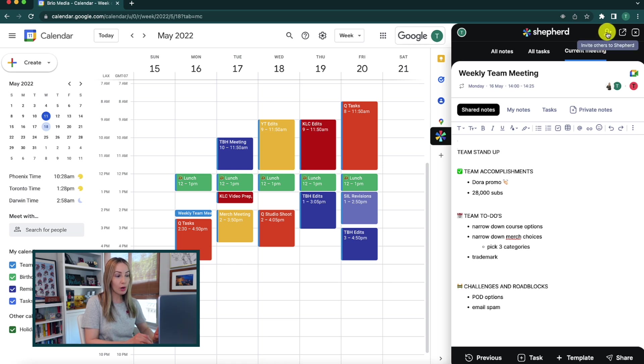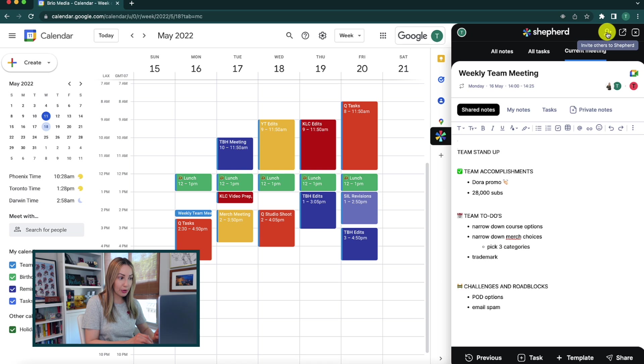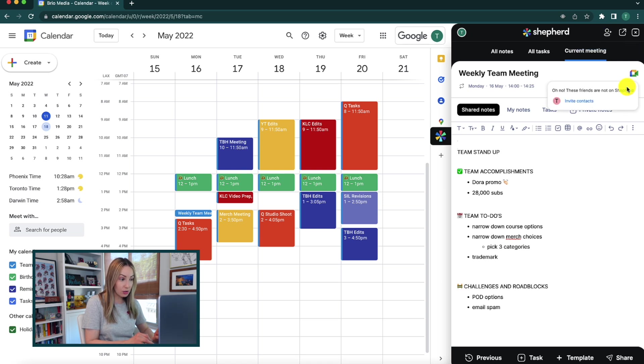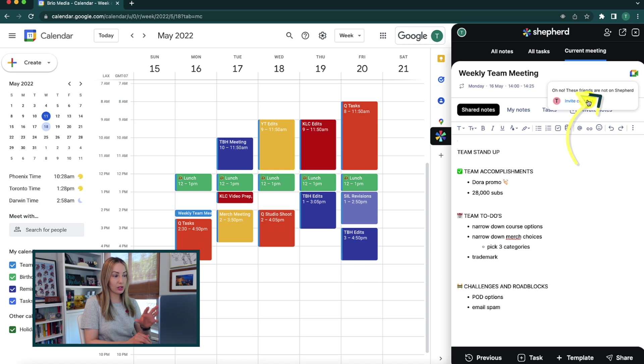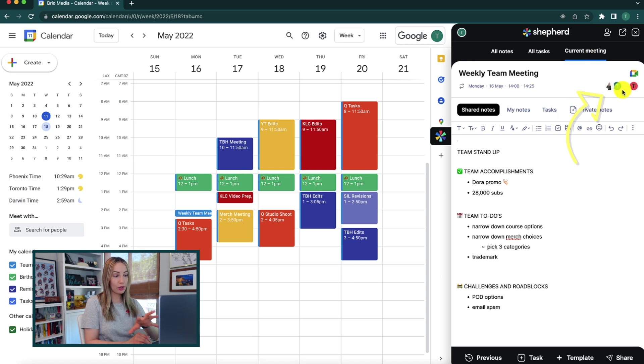But from here, you can also invite others to join Shepherd or invite contacts to collaborate with you. And any team members you have included in this meeting will appear right here for you too. And to be clear, both you and your team members have to be using the Shepherd Chrome extension in order to collaborate like this before and during and after meetings.